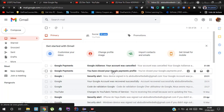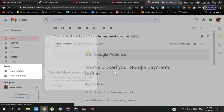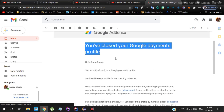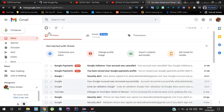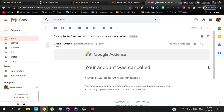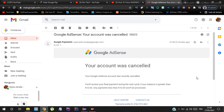The email confirms your Google AdSense account was cancelled. You will get two emails saying that you have closed your Google payment account and your payment profile. Everything is done — your account was cancelled. Don't forget to like the video and subscribe to my channel for more videos.